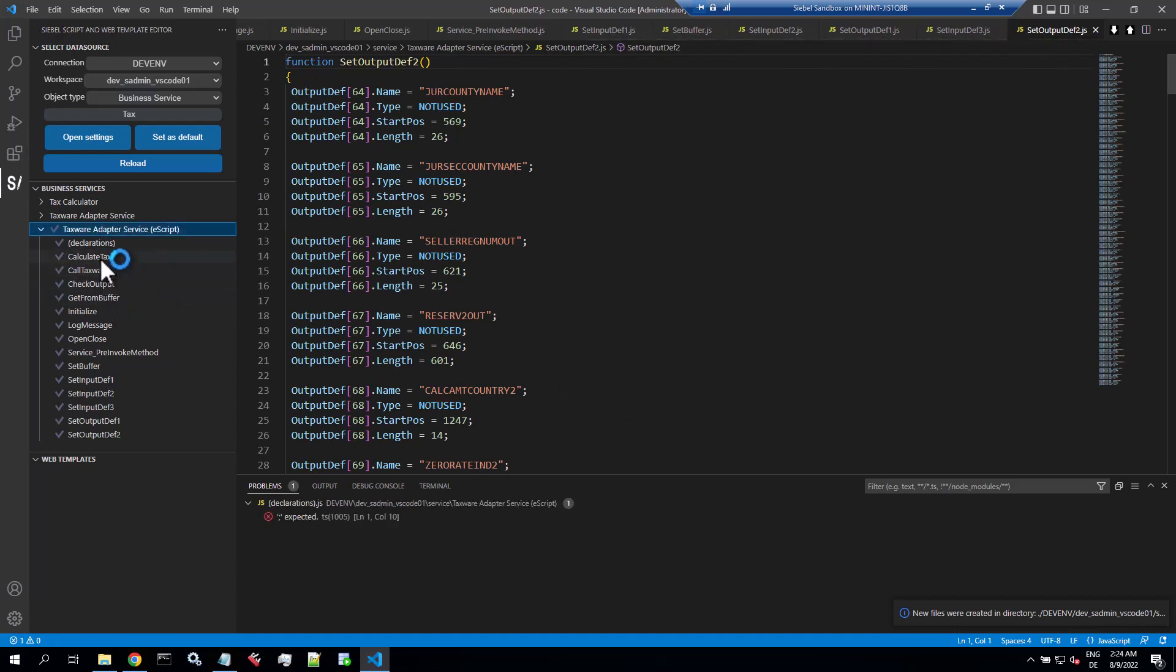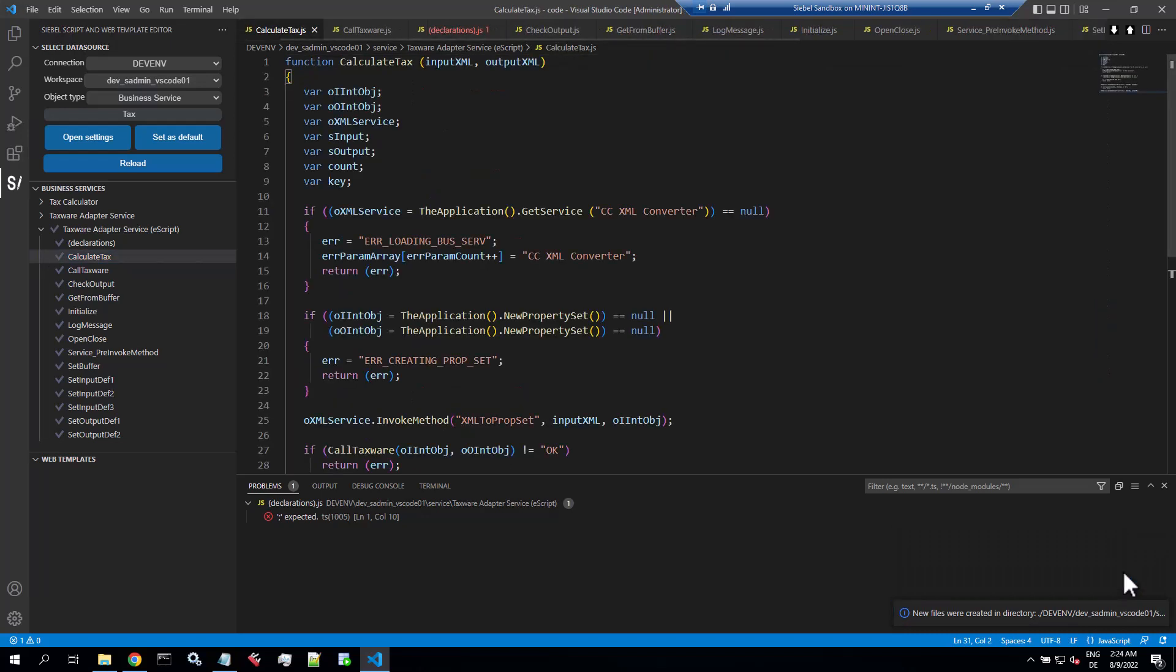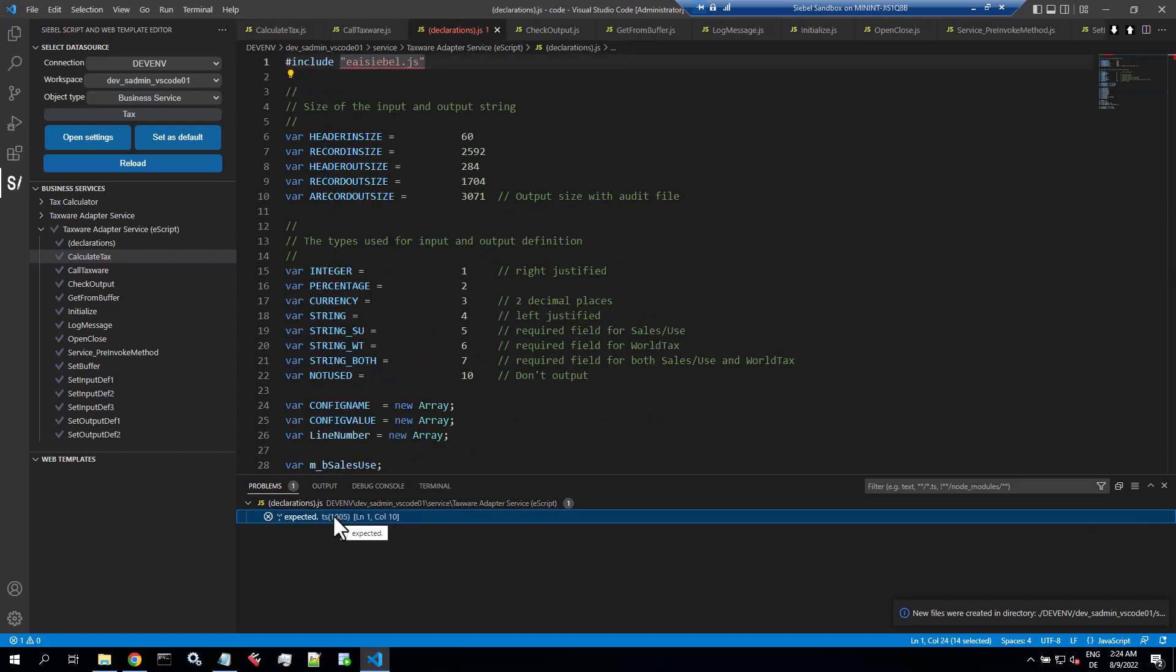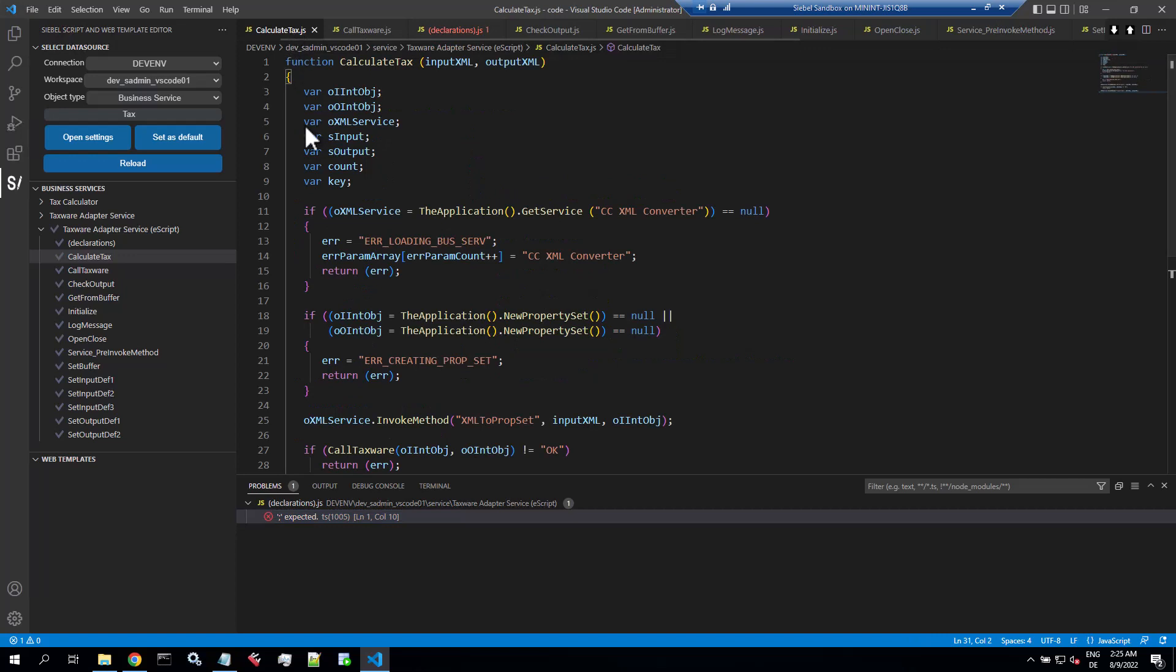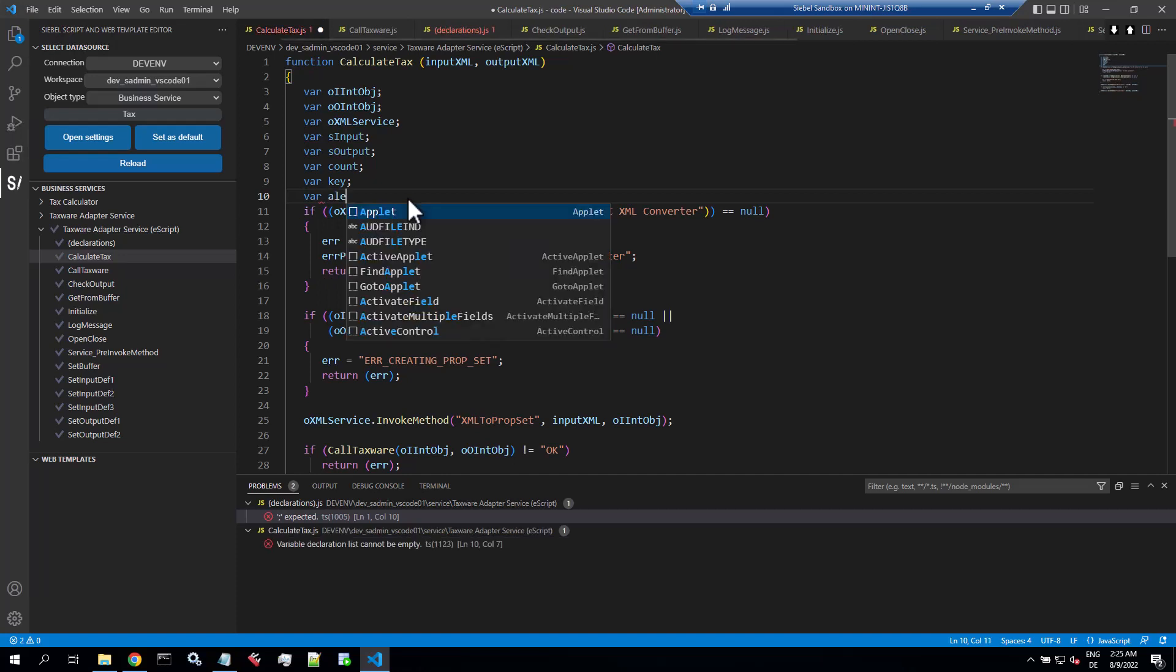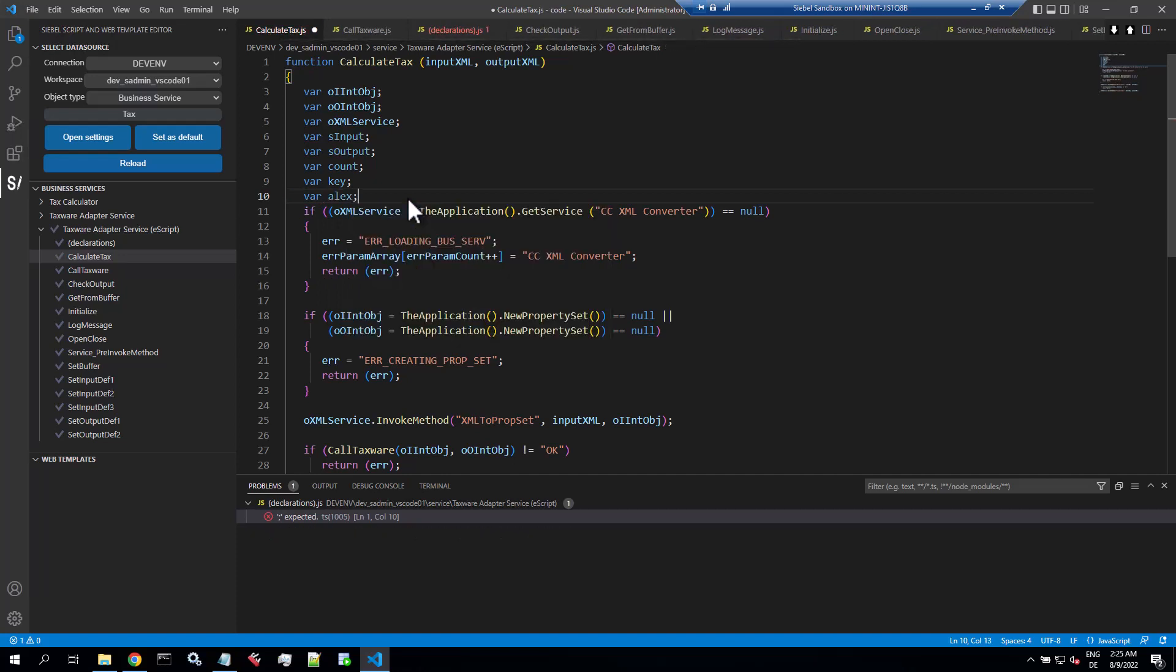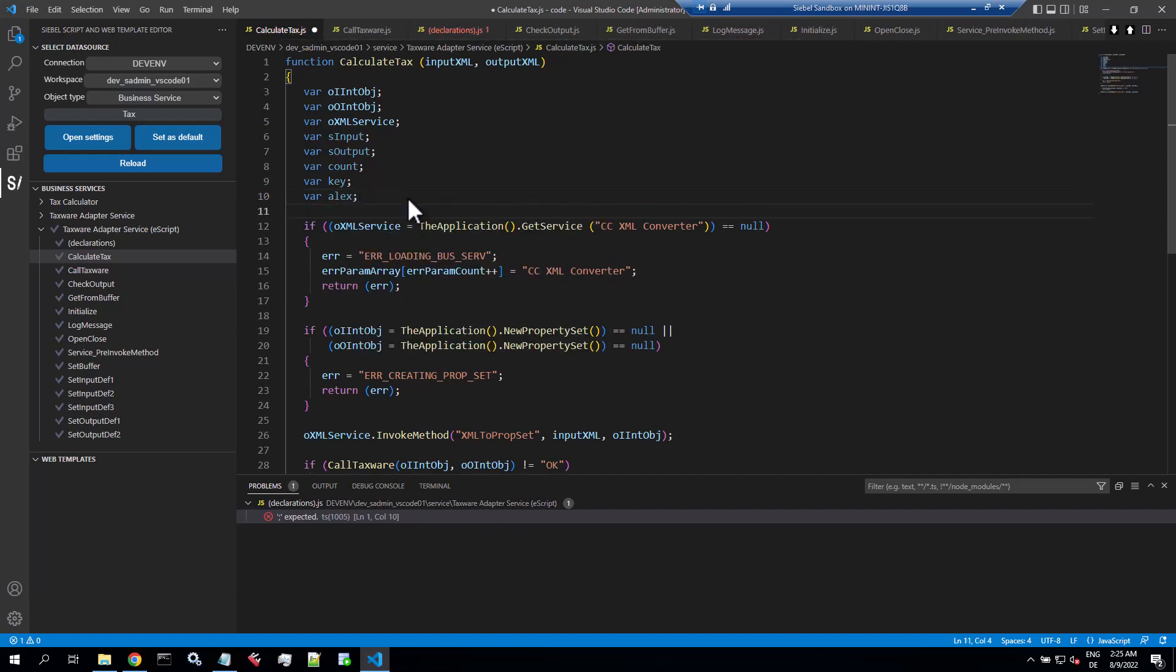This now loads all the methods and all the code, all the server script entries for that business service. Selecting one, you still have to confirm to pull that from the repository, and now you're in the e-script. There might be some errors. It validates with JavaScript, saves them as JavaScript files, so VS Code is maybe over eager here. So let's add some code, let's add a variable, and you do your thing here.